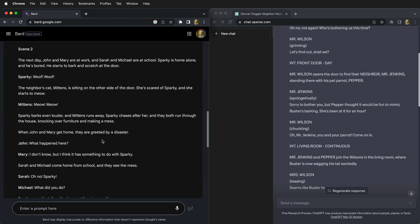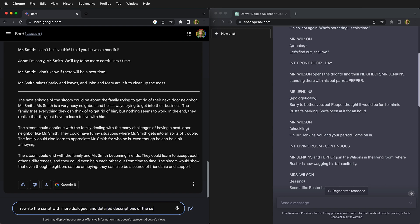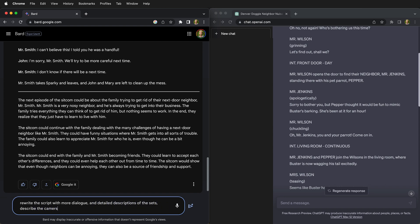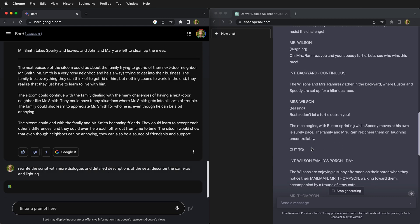But what's nice about these large language models is we can go ahead and ask it to rewrite it and add more detail. So let's try that. We're going to ask ChatGPT and Google Bard to rewrite the script with more dialogue and detailed descriptions of the sets. Describe the cameras and lighting.